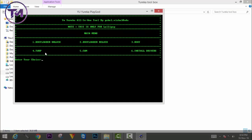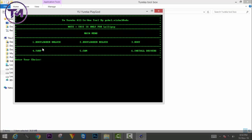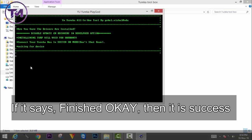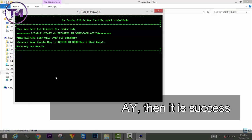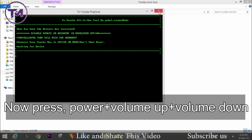Now it's time to install the TWRP or CWM recovery. You can choose between TWRP and CWM recovery — whichever you want to install on your phone. I want to install TWRP, so I press 4 and click Enter. It will process some commands internally, and after finishing it says OK, finished.